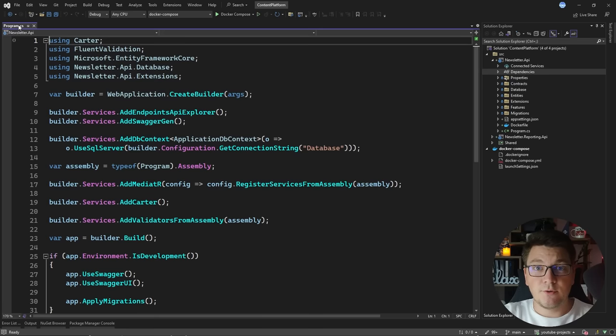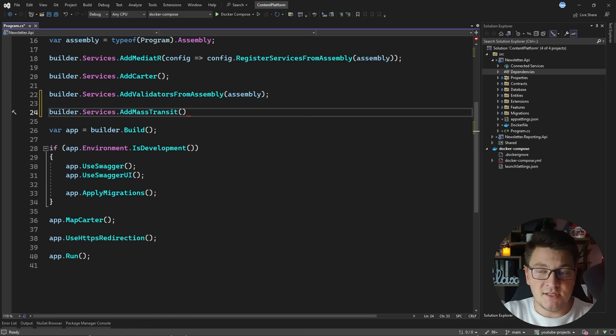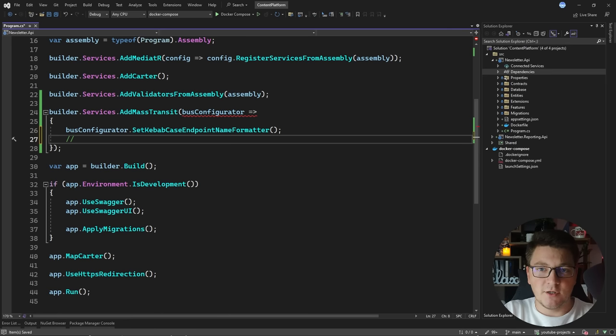With the library installed, let's see how we're going to configure the required services with dependency injection. I'm going to start by adding the MassTransit services: builder.Services.AddMassTransit. This is the starting point for configuring MassTransit in my application. I'll add an action using the bus configurator, and then I'm going to set the endpoint name formatter to use kebab case.